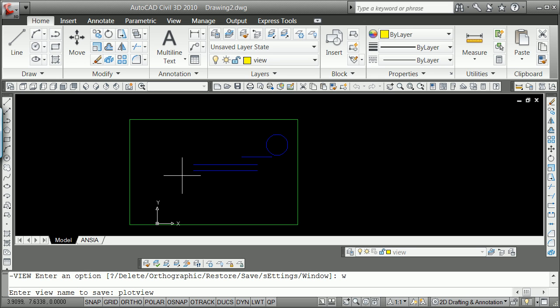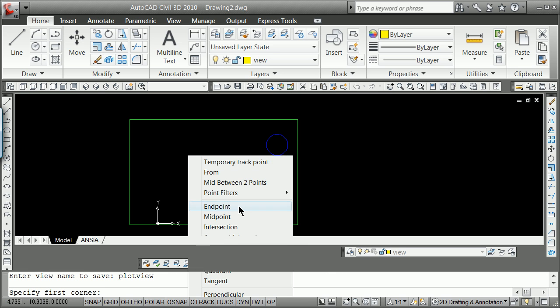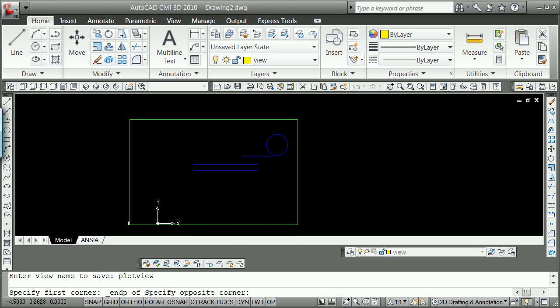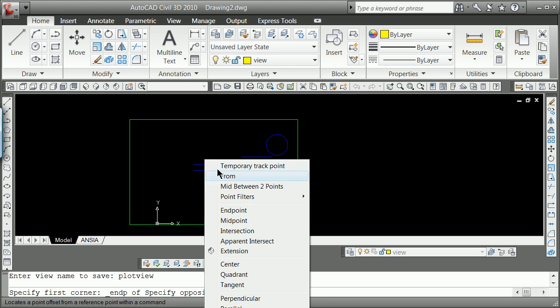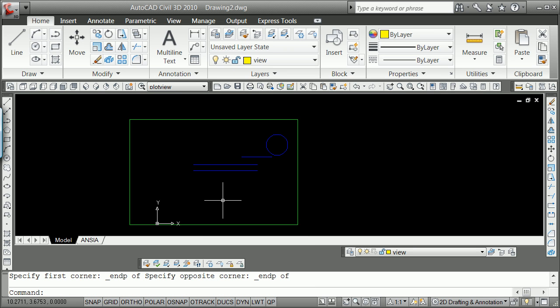You're going to make a lot of different views potentially in a drawing. First corner, shift right-click from the end point there, to shift right-click to the end point there.